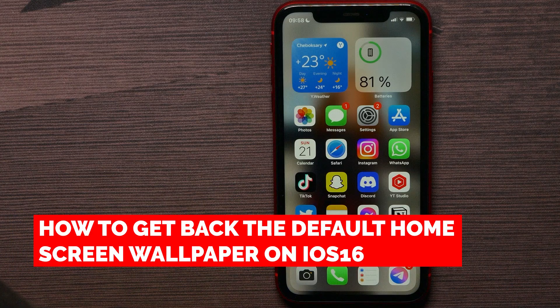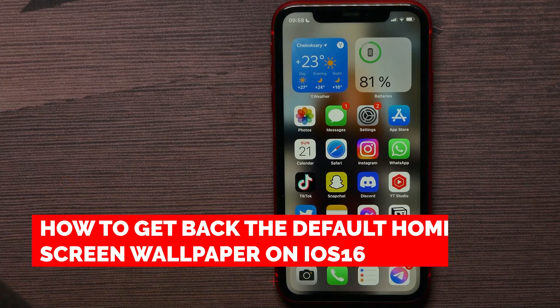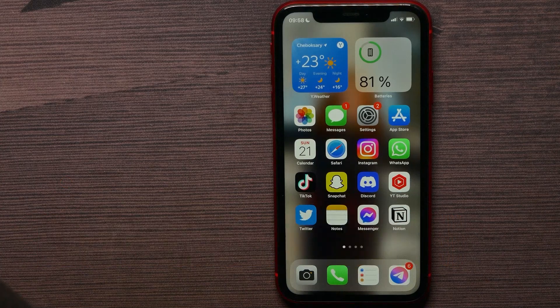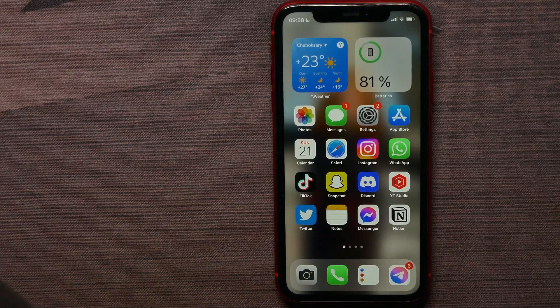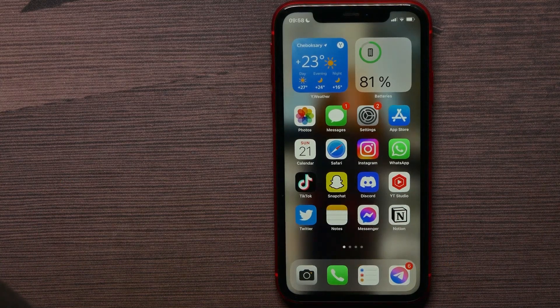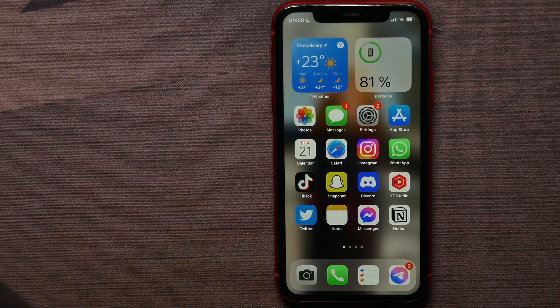In this video I'm going to show you how to get back the default home screen wallpaper like when you first set up your device on iOS 16.